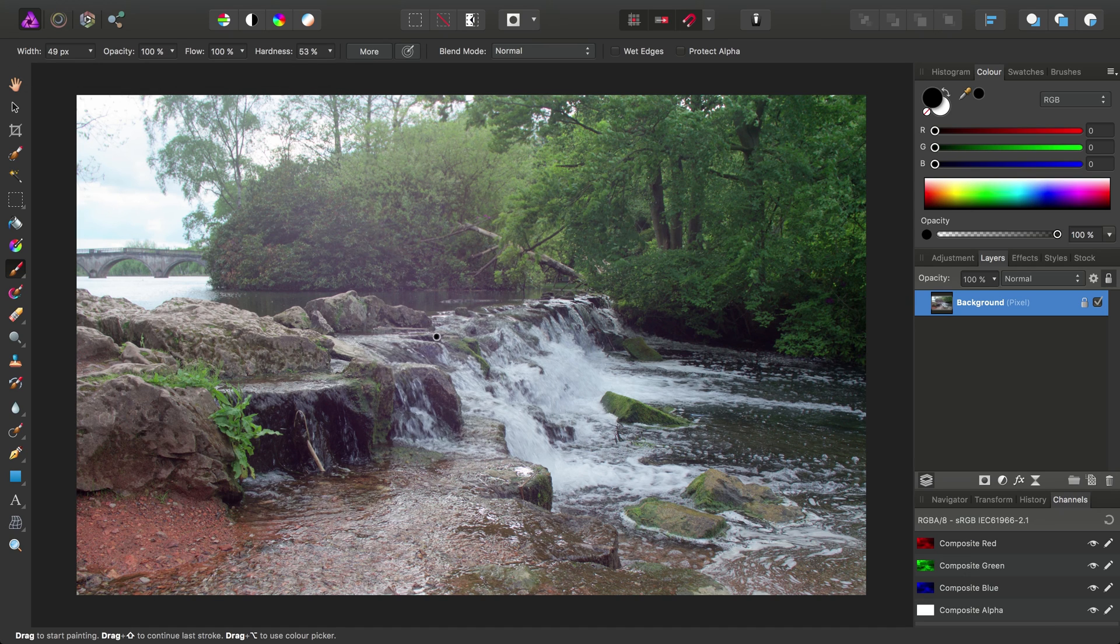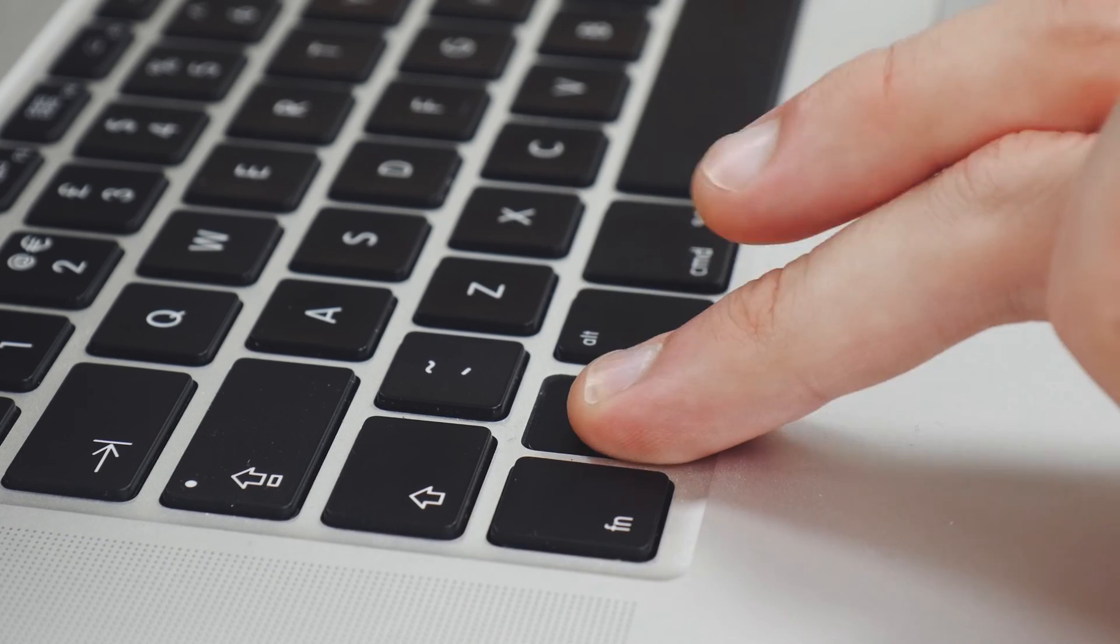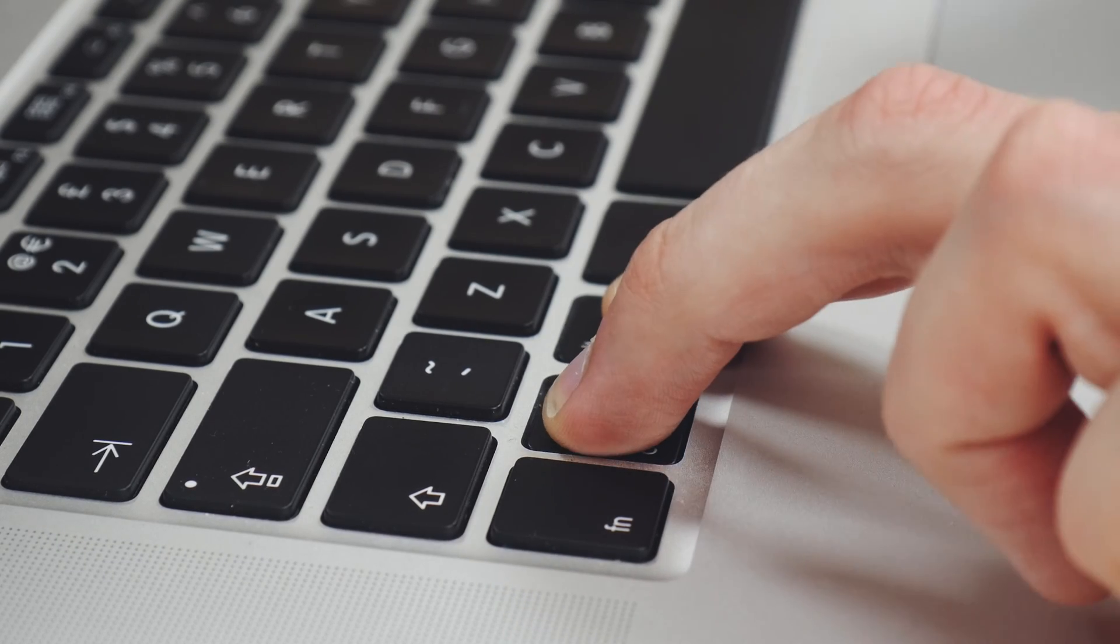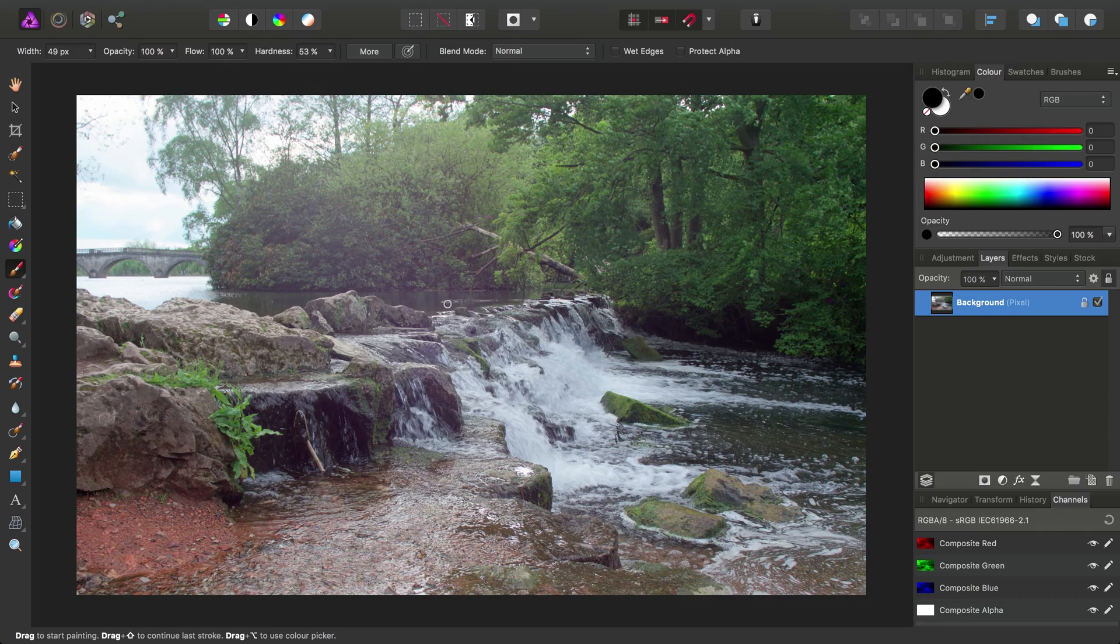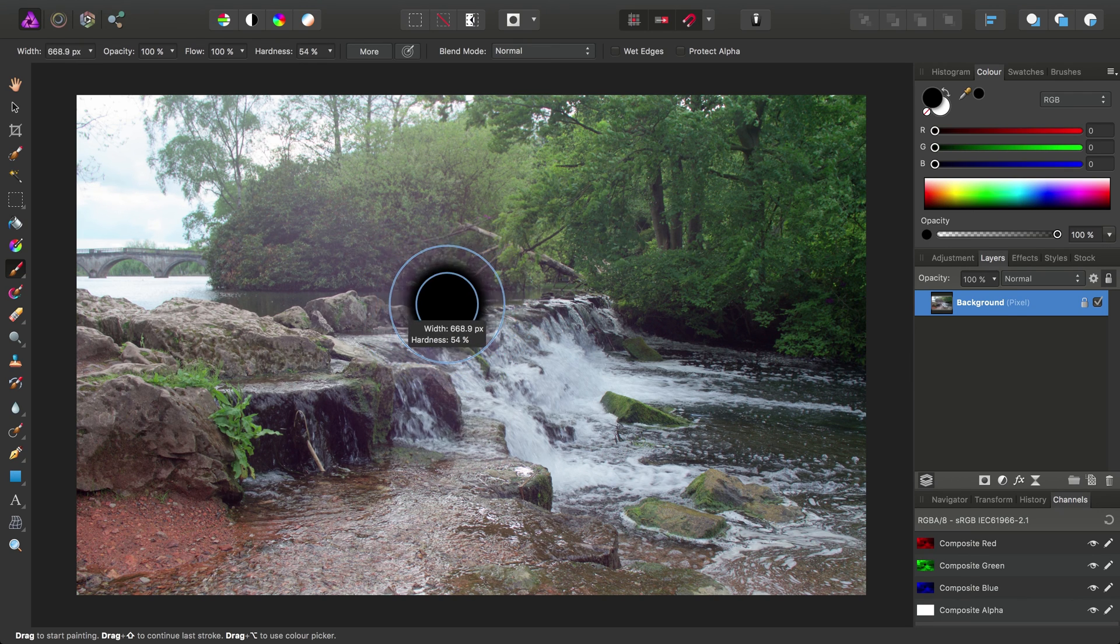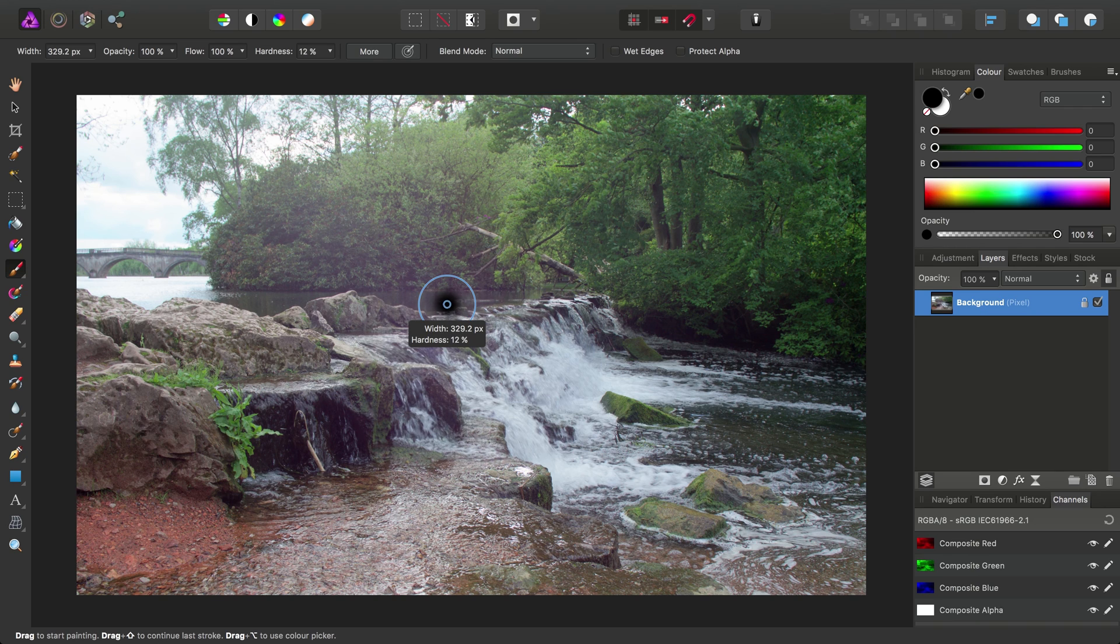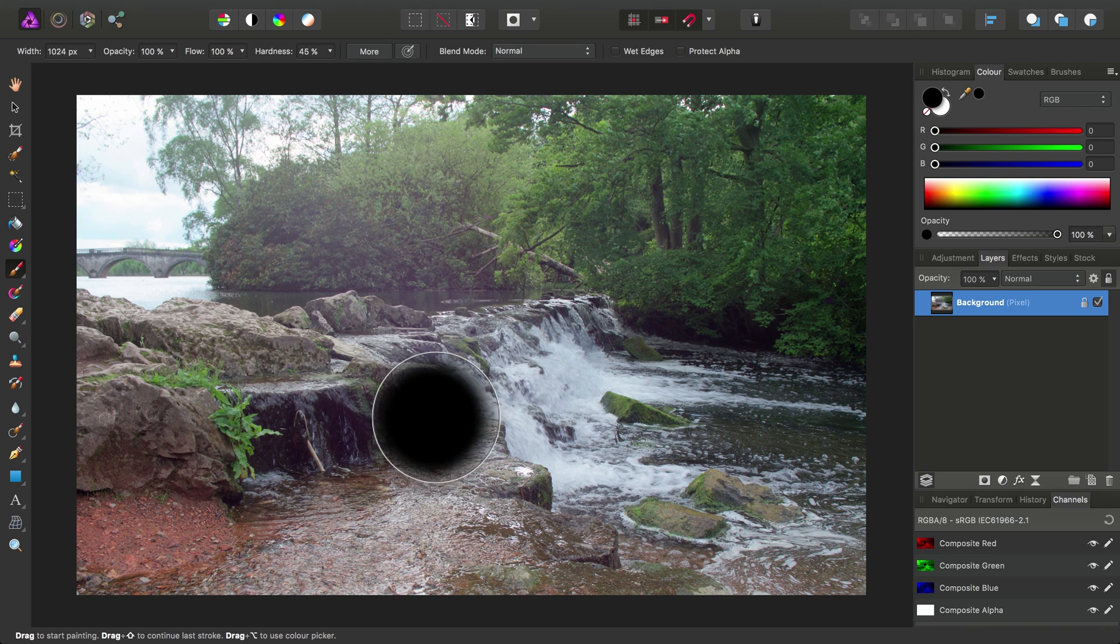But a great way to do this quickly and intuitively is to hold down the Control and Alt or Option key and then simply click drag. Now if you click drag to the right, that increases the brush width. Dragging left decreases the width. Dragging up decreases the brush hardness, and dragging down increases the hardness.